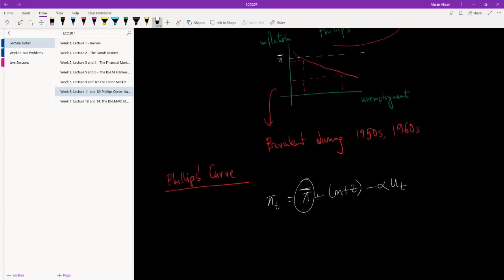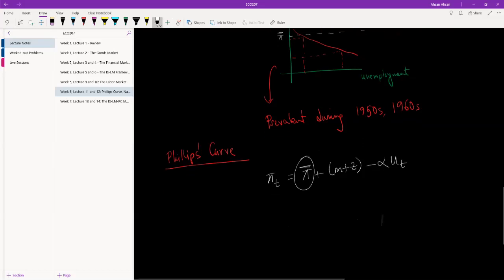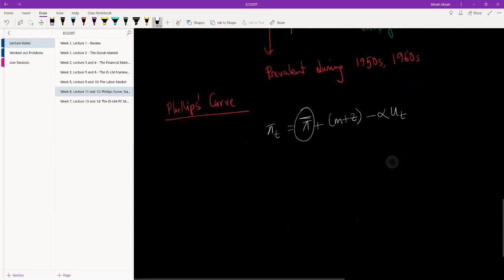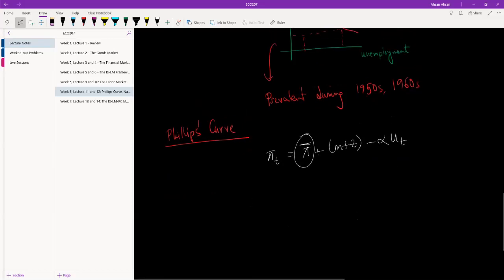However, as unemployment begins to increase, inflation will fall. But there was a problem here, and this became very obvious during the 1970s. What became obvious was that inflation became persistent.